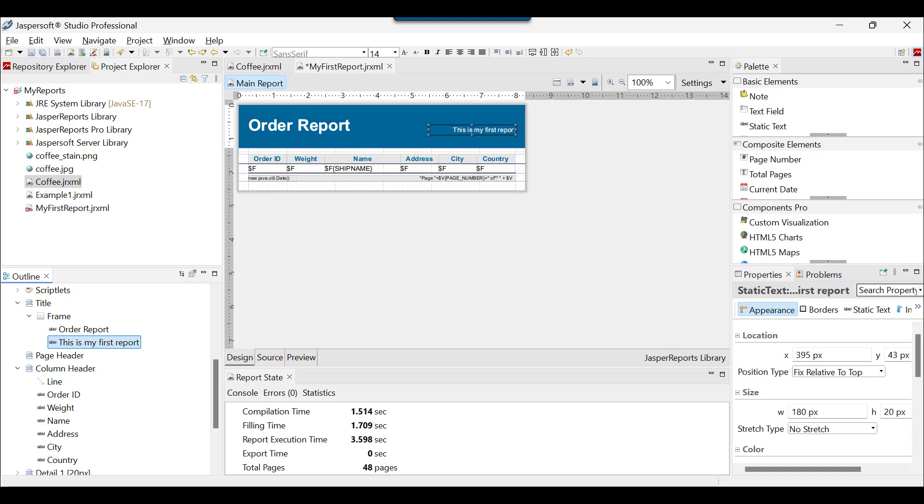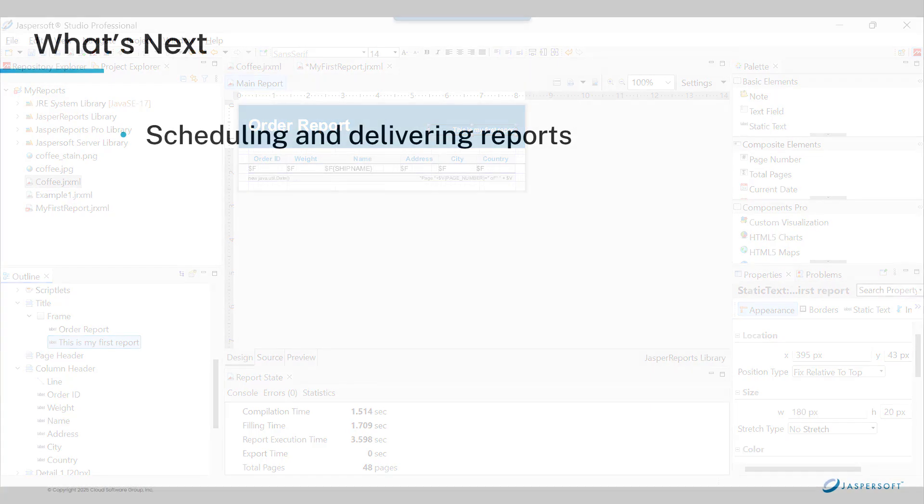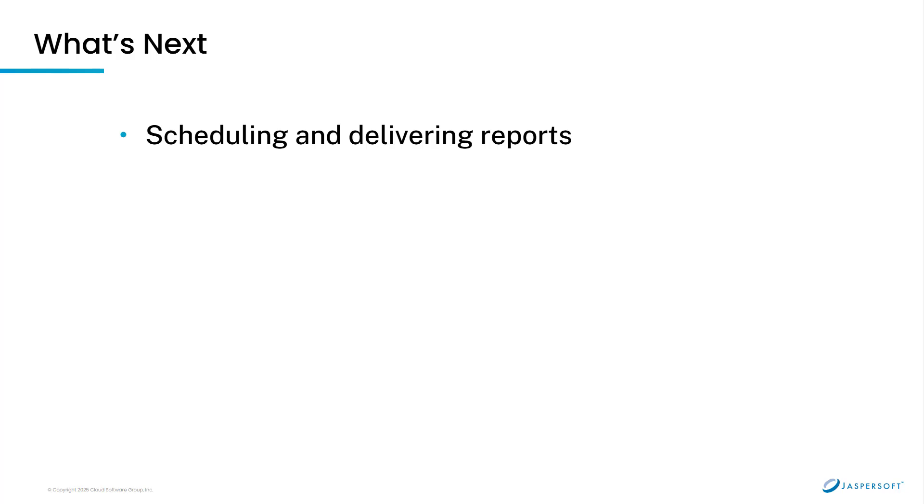After creating a report, you may wish to share it with others. You can find the links to the tutorial on scheduling and delivering reports, as well as our product documentation in the video description.